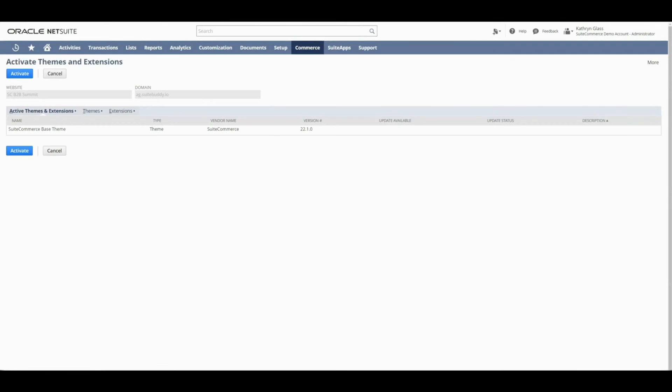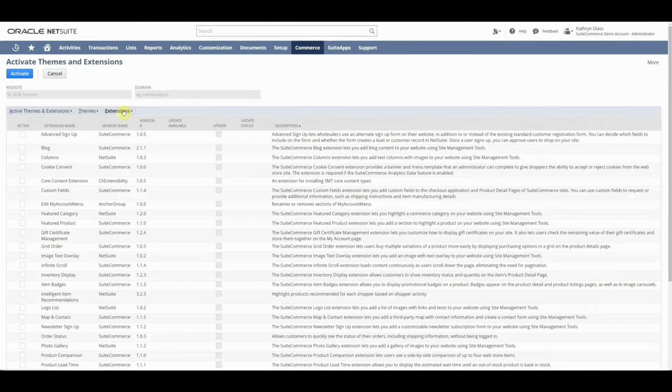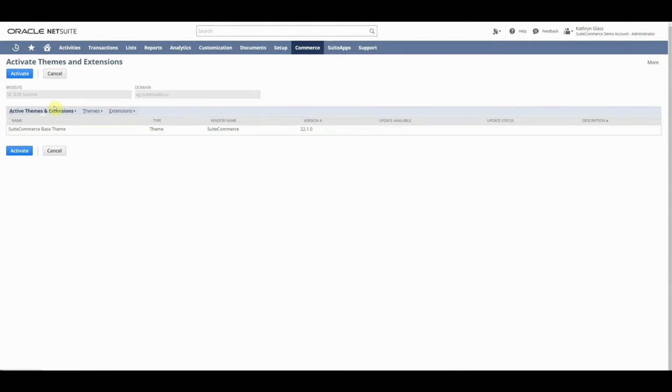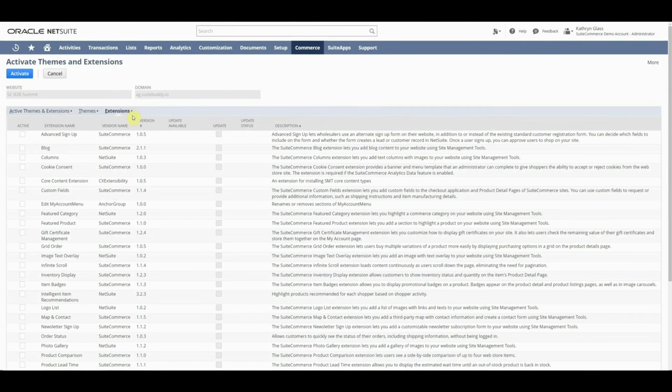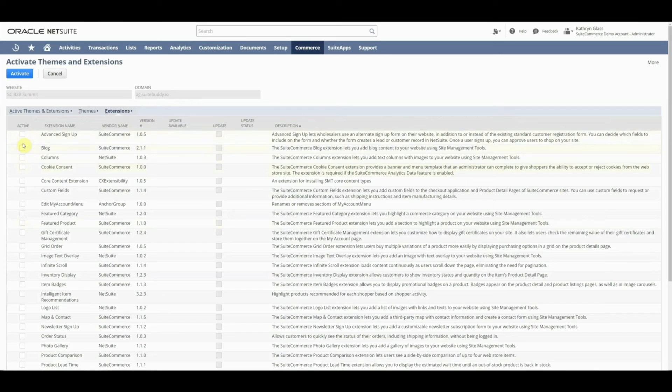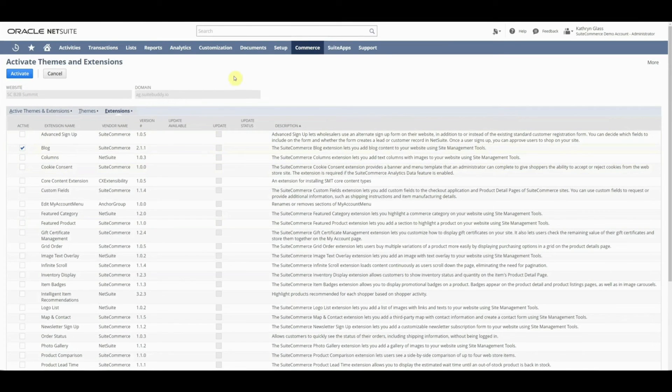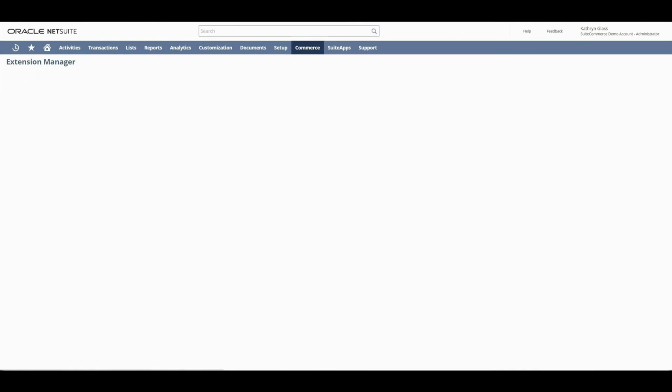If I go back to my extension manager, you'll notice that in the active themes and extensions, there's only this base theme and no extensions active actually. What we need to do is go to the extensions and if you don't see it here, that means you need to install the bundle. I can go click blog and activate. Once we finish the activation process, then we'll be able to see the blog working how it should.